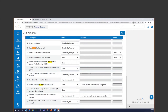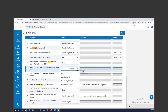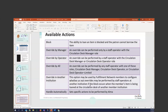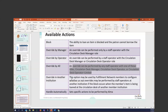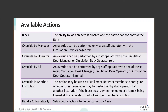Back in the PowerPoint, this covers what each option means — block versus override by manager versus override by operator versus override by all. If you have a network zone, there will be one more option: fulfillment network members can configure whether overrides can be performed by staff at another institution. If an override by all or any override occurs, a loan note will show up where you can read what the override was.